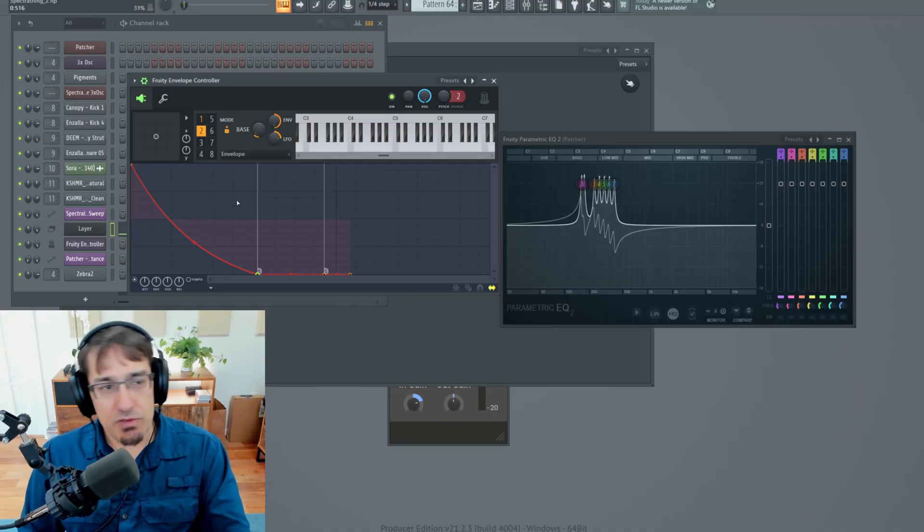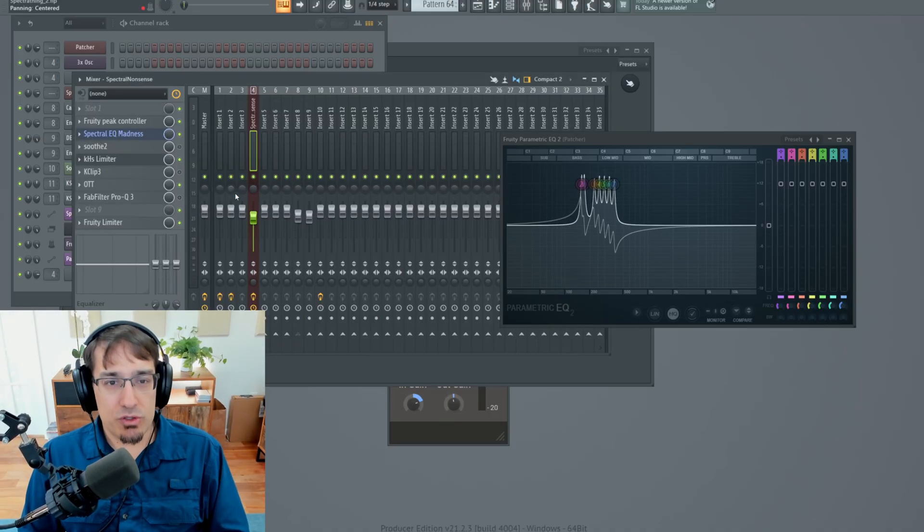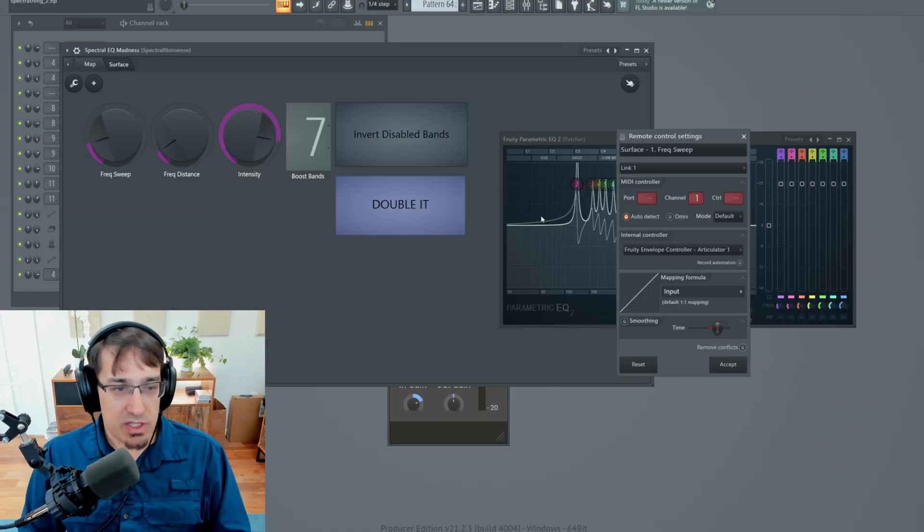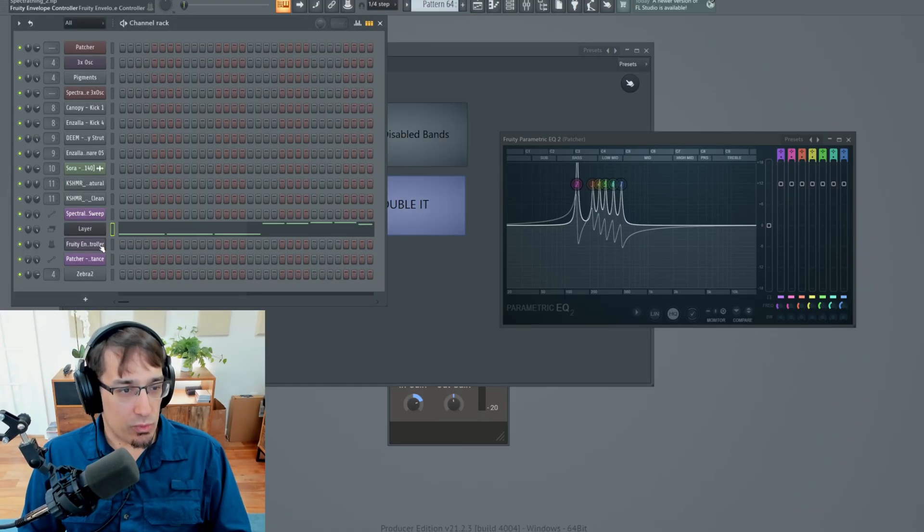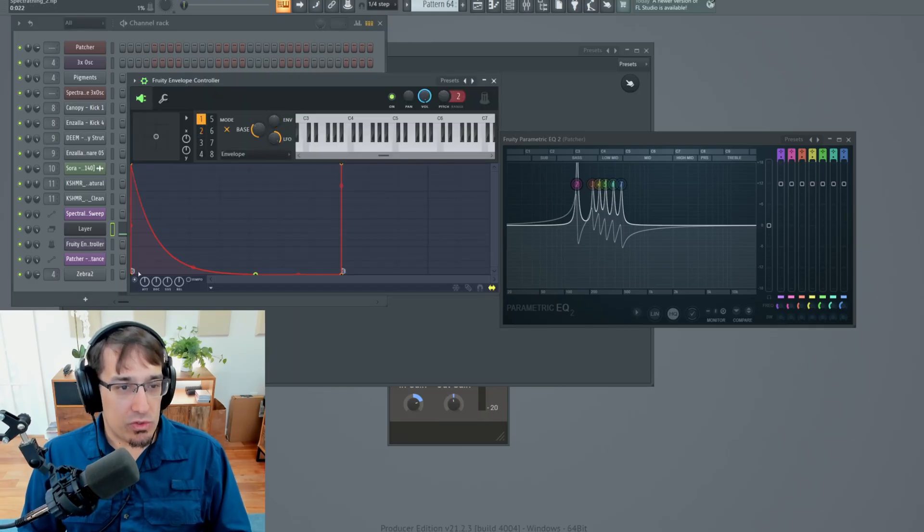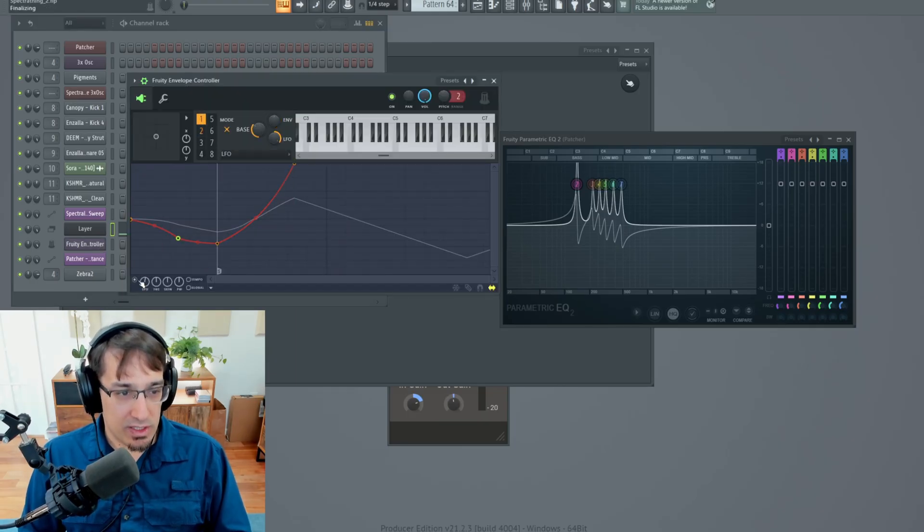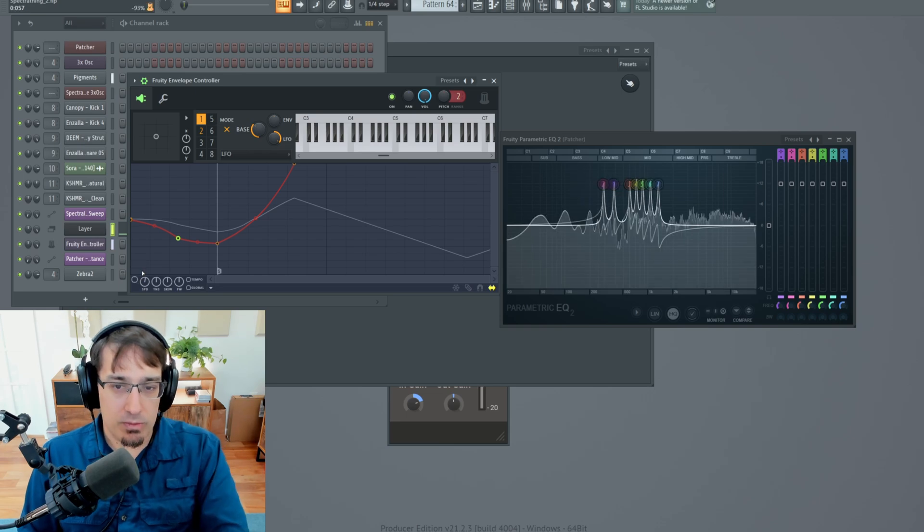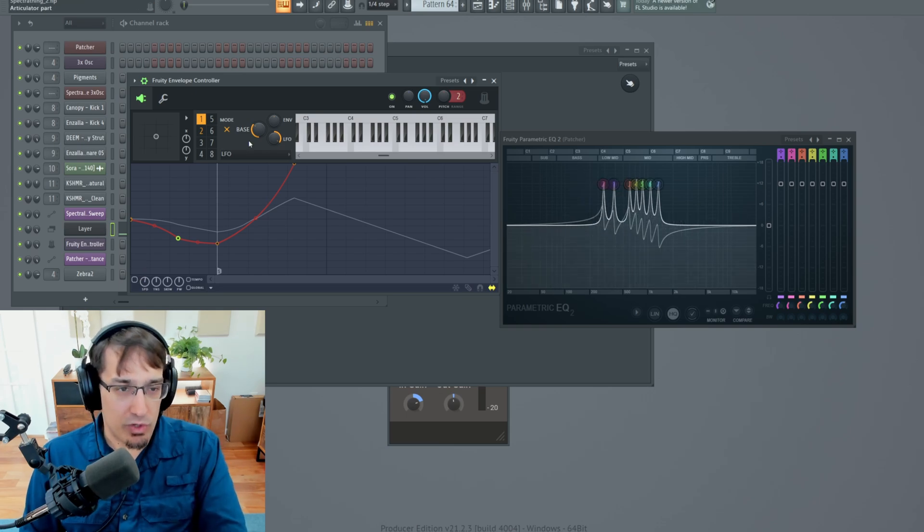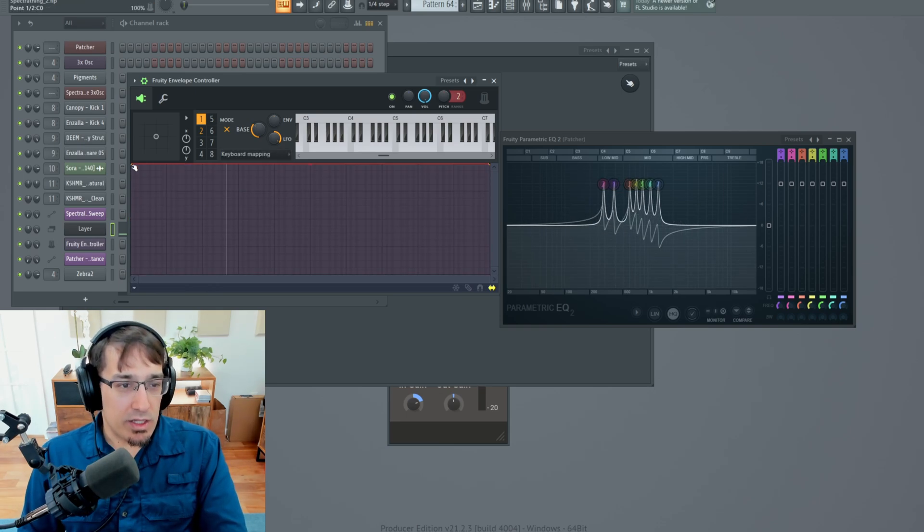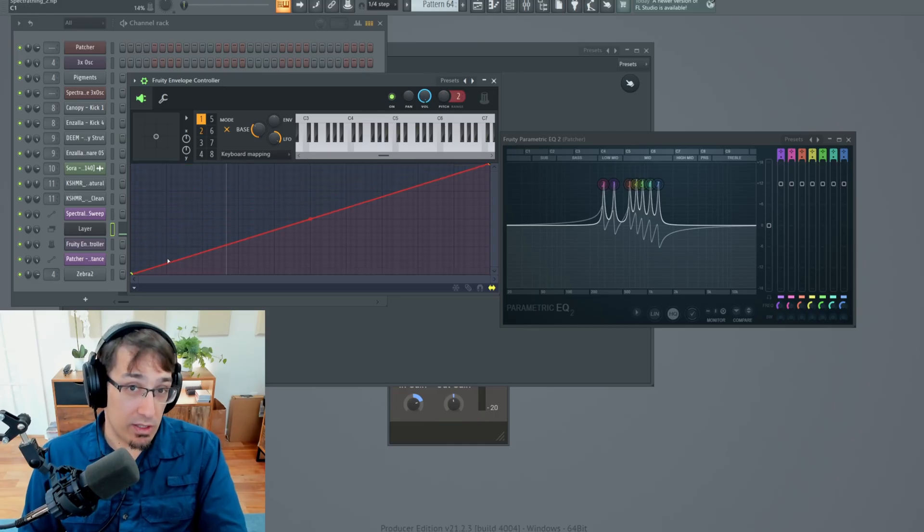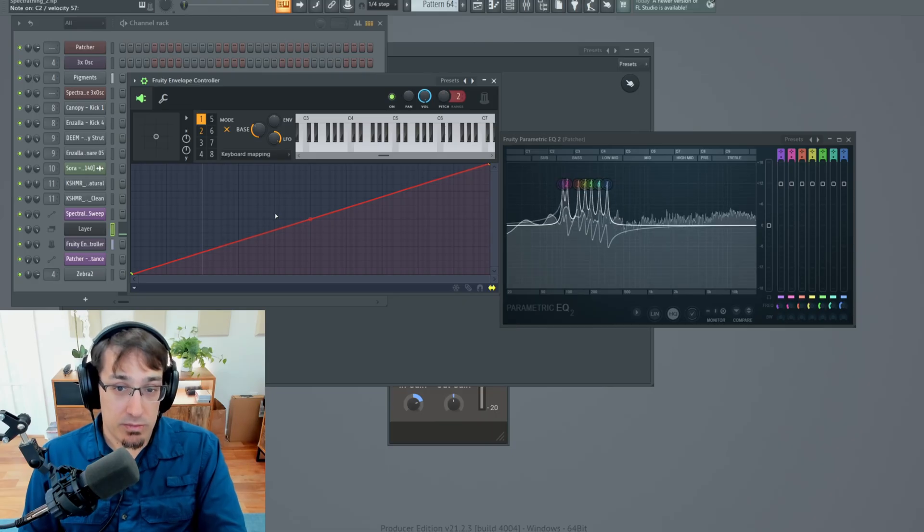You can even use the envelope controller to basically do key tracking. Let's keep Frequency Sweep on Articulator 1 and watch how this works. If we go to Articulator 1, and then I'm going to disable the envelope. I'm going to disable the LFO. It is not moving at all. So now let's go to the keyboard mapping page. And let's do something like this. So now the value is going to depend on what note is played.